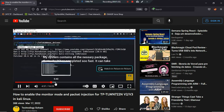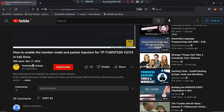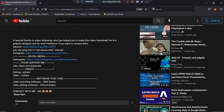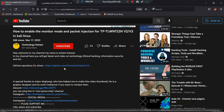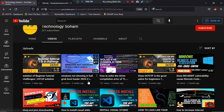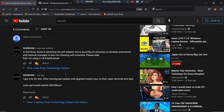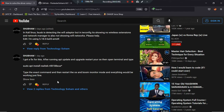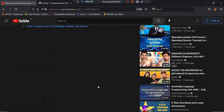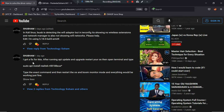I also created an automation script by which you can download the Wi-Fi adapter driver directly. But in today's video I will show you something you will really like. Special thanks to Subham, who told me about this. His comment says: 'I got a fix for this — after running apt update and apt upgrade, restart your OS, then open terminal and type sudo apt install realtek-rt...'